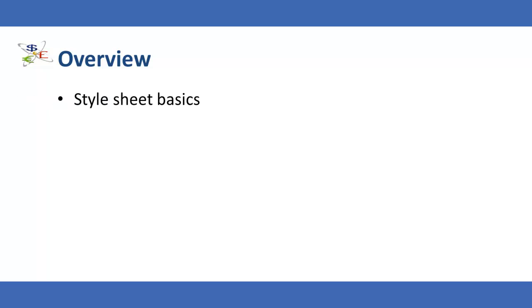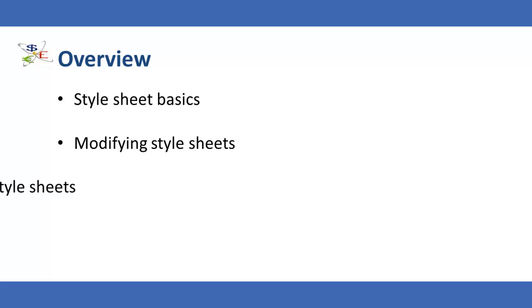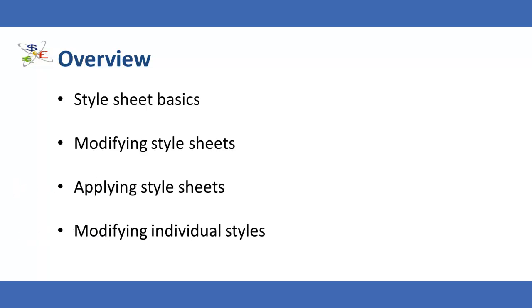This video will cover style sheet basics, modifying style sheets, applying style sheets, and modifying individual styles at the engagement level.